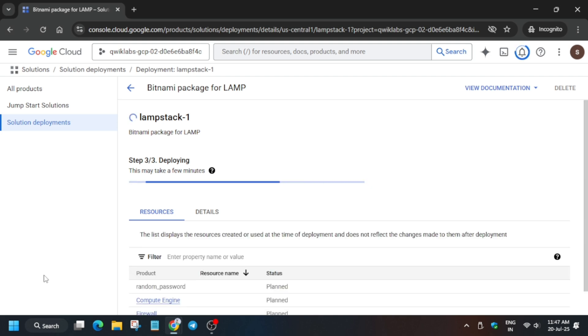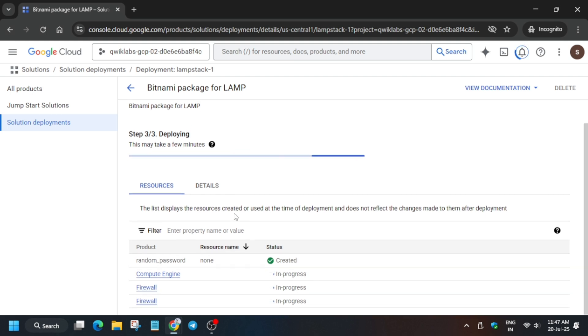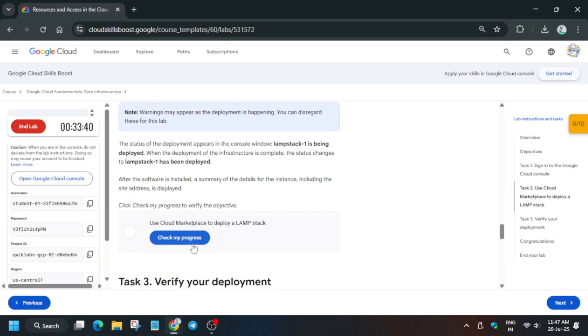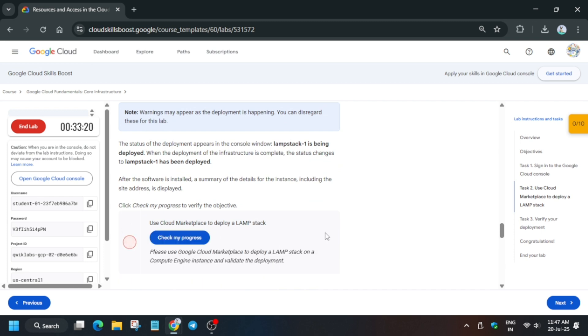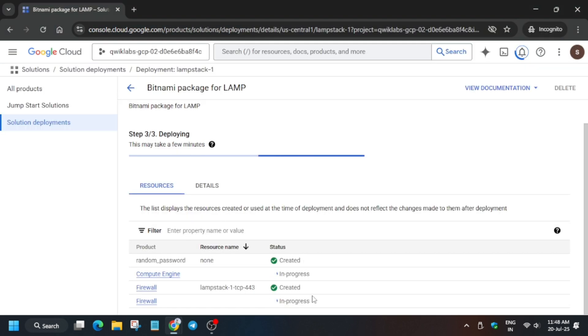Here you can see it started deploying and the status is Planned. It will start creation and show In Progress, and then it will show Created. So you need to wait for it to get completed. And once it's done we'll check the score. If you try to check the score early you won't be able to get the score, so better wait till all gets created.